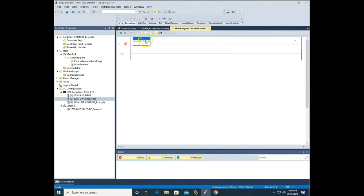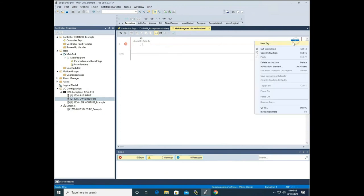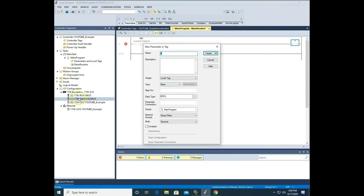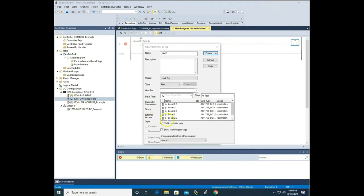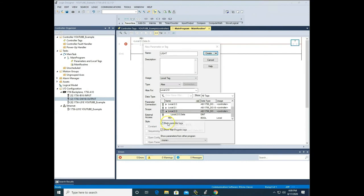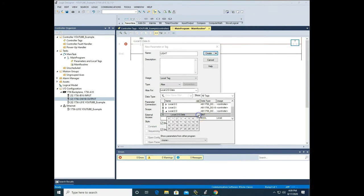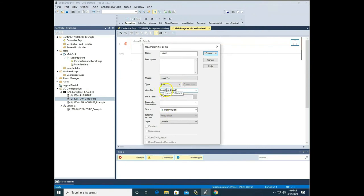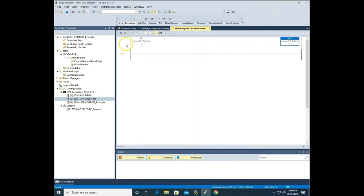We still have a red X because we don't have a tag on our output yet. I want to turn on a light on channel 0 of the output card, so I'll call this 'light.' Go down to type — it's going to be an alias because I want to turn on a physical output. My output is in slot 2, so I go to local 2 output. Stay away from C and I — just go to channel 2 output data, hit the down arrow and select 0. Now we've got address local 2 output data 0. Hit create — notice the red X went away. We just created our first program.